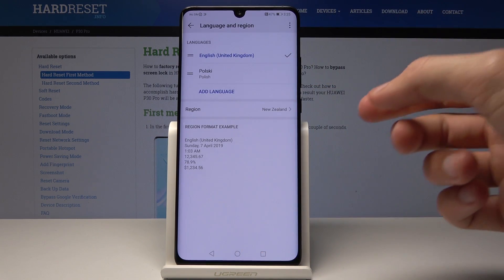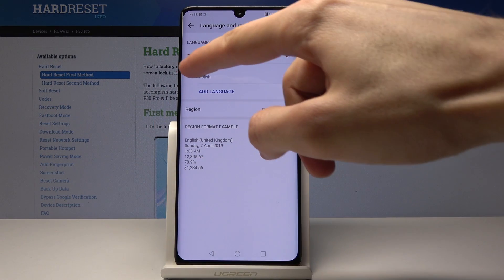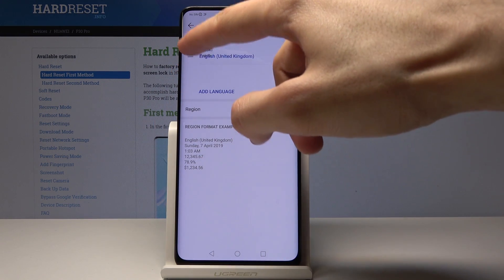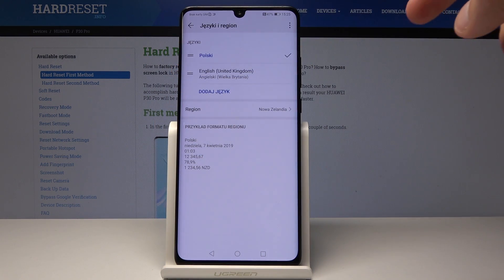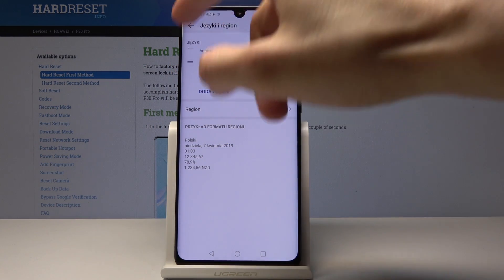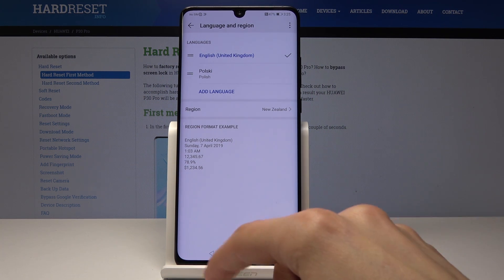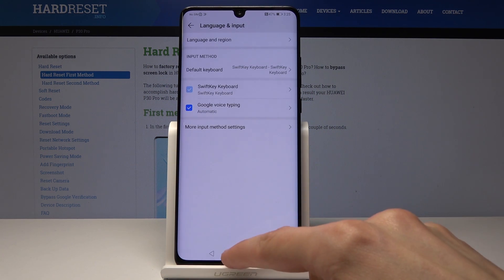And then you can actually switch between them by just dragging one over the other, and automatically it changes the language like so. And yeah, so that's how you actually change it.